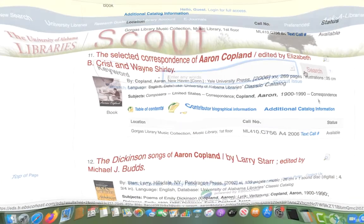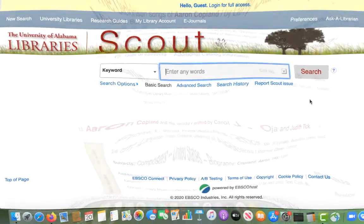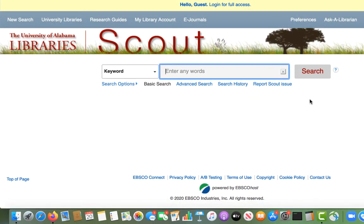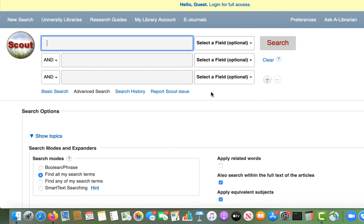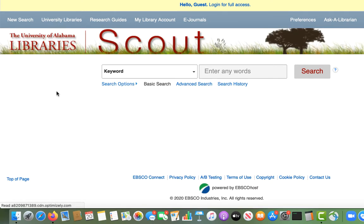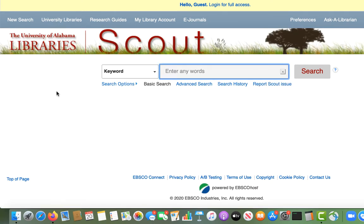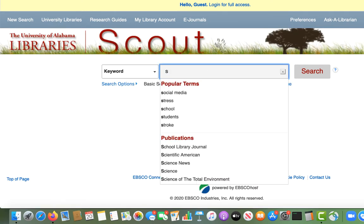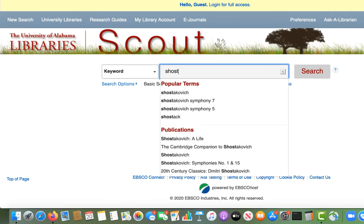In some ways, it's similar to Google, except that it is tailored specifically to library research and to the materials that we have access to at UA. In Scout, you can choose between the basic search or advanced search. Today, I'm just going to start with a basic search for the keywords Shostakovich and Symphony.